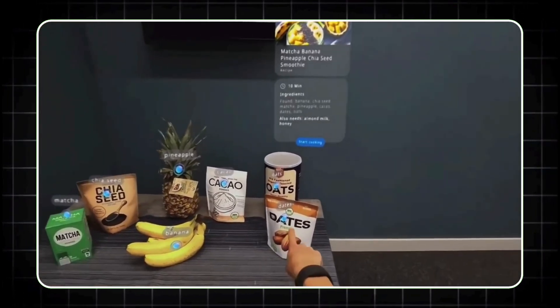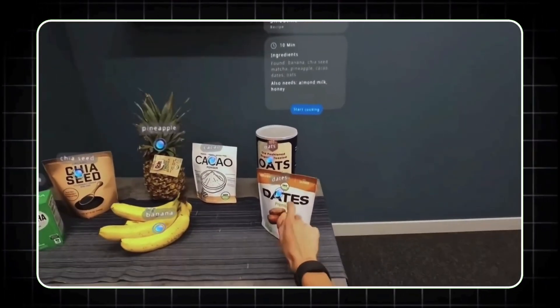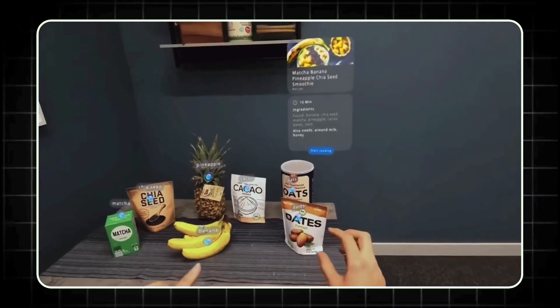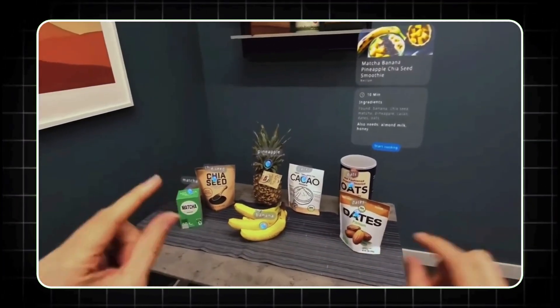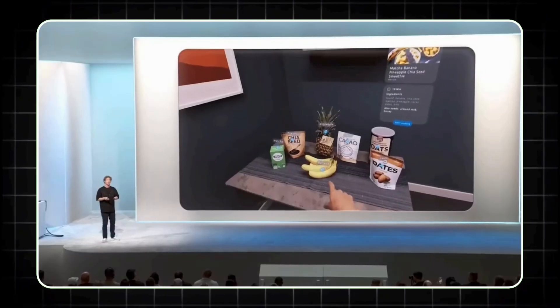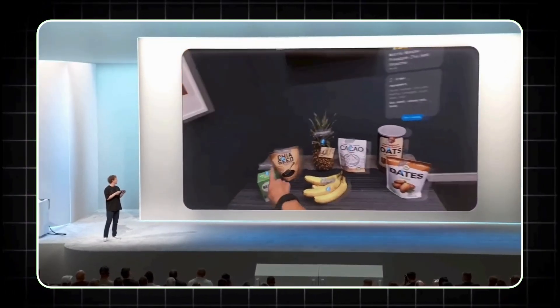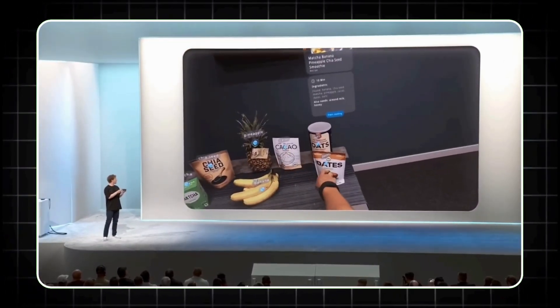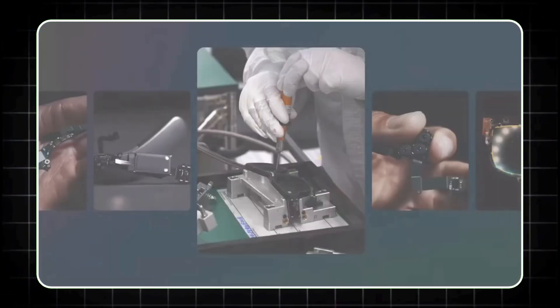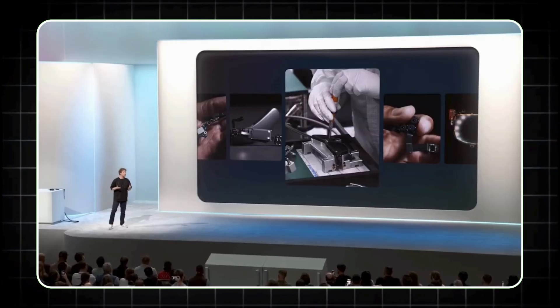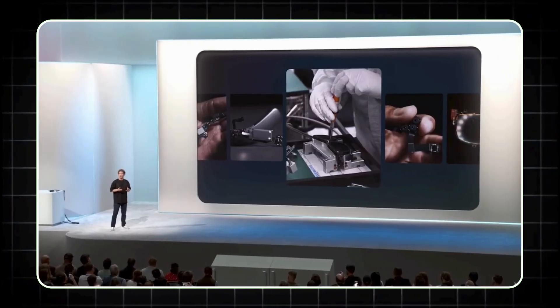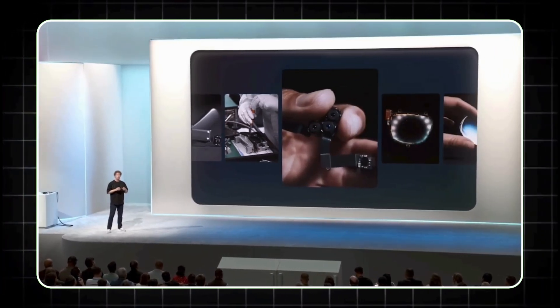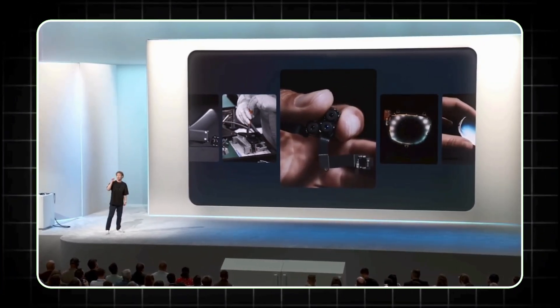Thanks to the multiple cameras and speakers built into the frame, the Orion Glasses are perfect for interactive AR experiences like video calls, remote collaboration, or even gaming. Meta is pushing for a future where these glasses redefine our digital interactions.